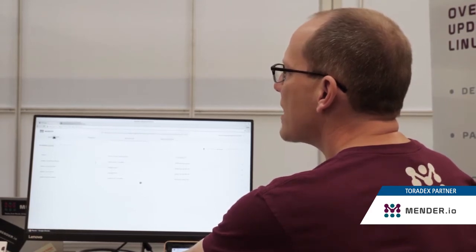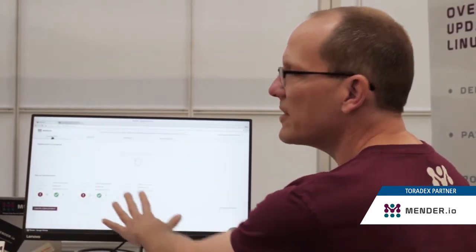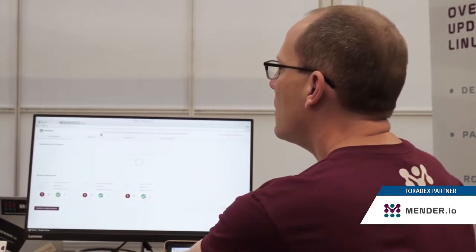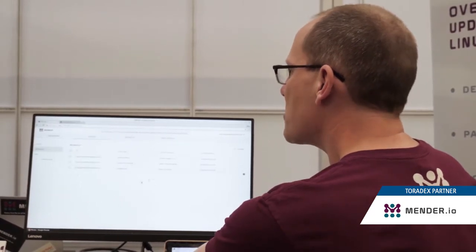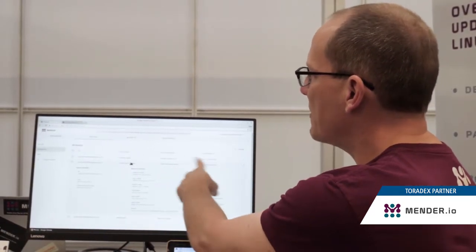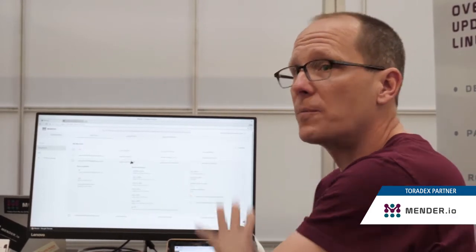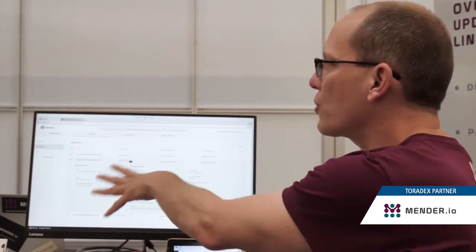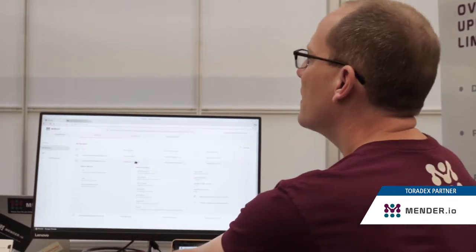In our dashboard here, you can see the history of activity that has gone on in the past. We have the device list here with our Colibri board, and we have the device inventory that was communicated from the client to the server to help you figure out which boards are which and which ones are of interest.